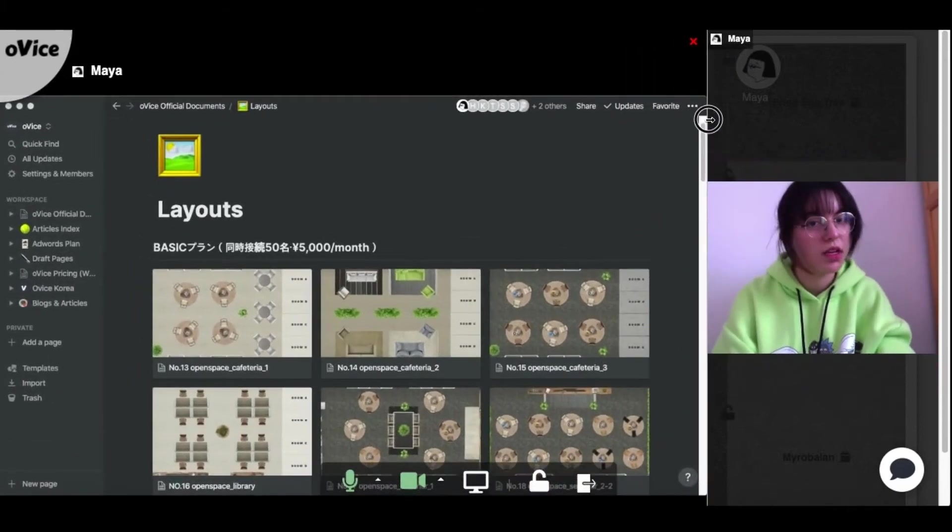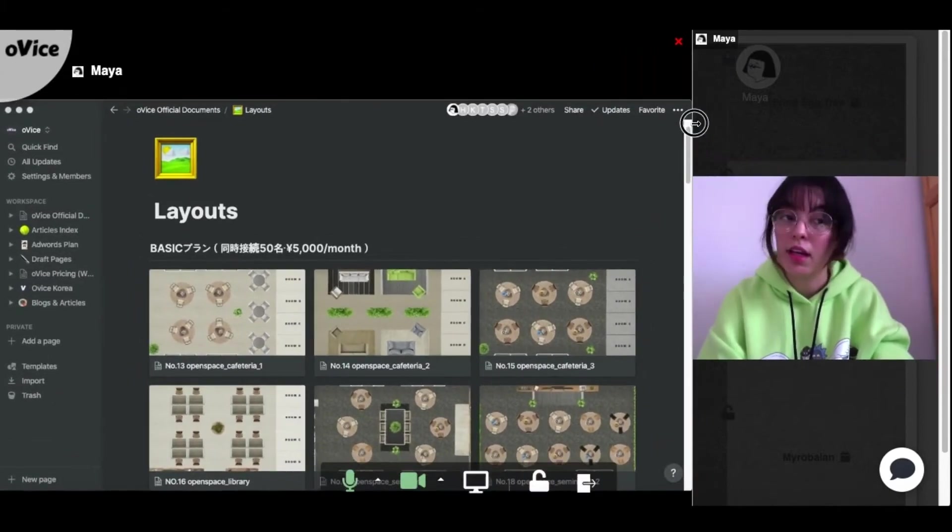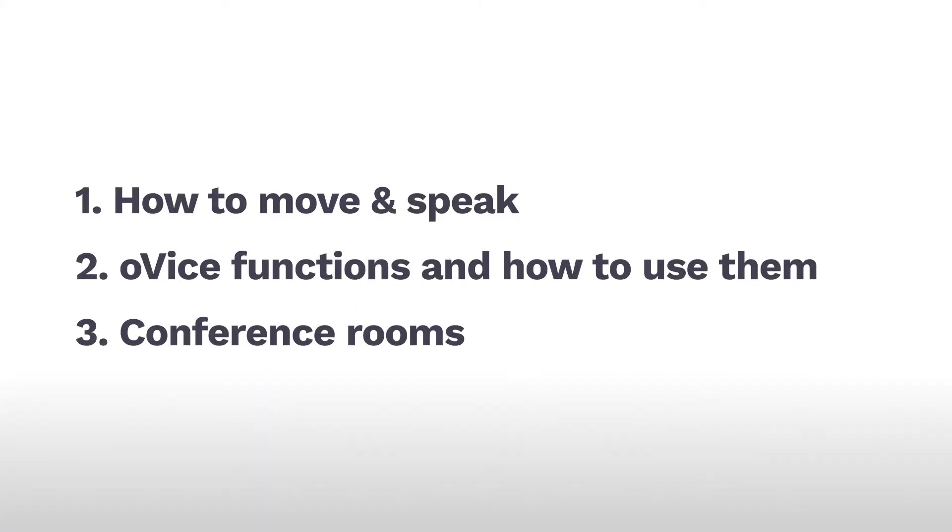In this video, we'll show you how to move and speak, the functions we have and how to use them, and the conference rooms.